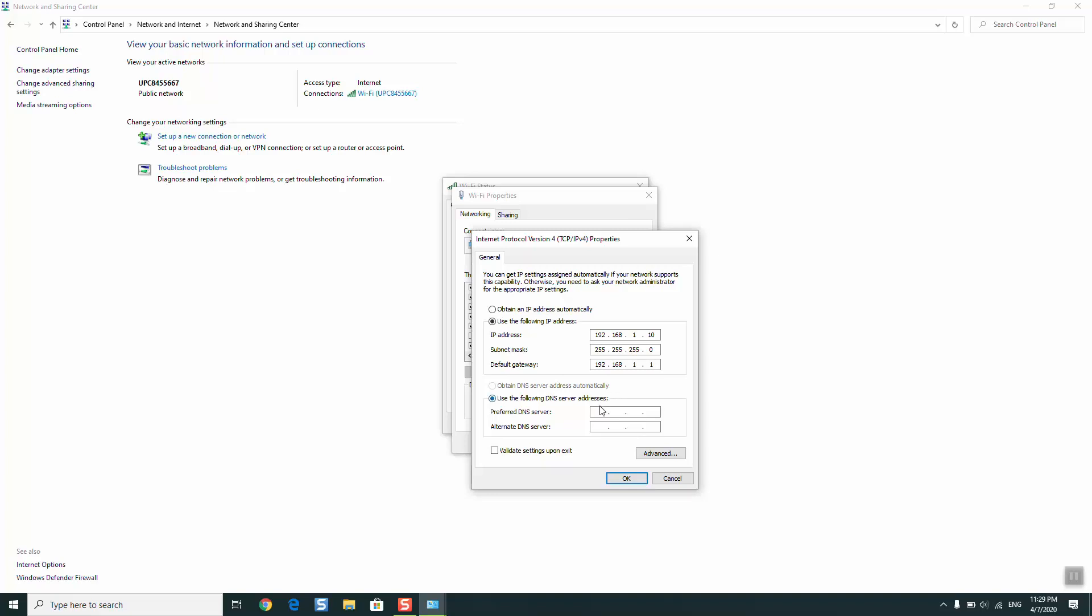Next step, we are going to use DNS server preferred address and alternate DNS server. We are going to tap 8.8.8.8, and on the second line, the alternate DNS server, select 8.8.4.4. Make sure to select validate settings upon exit and click OK.